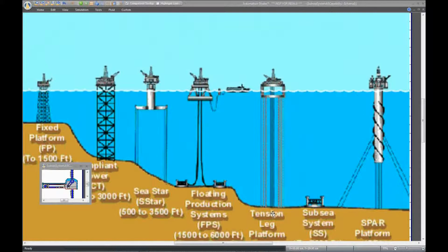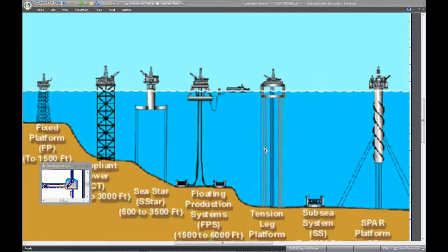In Automation Studio, we can simulate the depth and location for each component or function at the sea level, the sea floor, and intermediate levels.